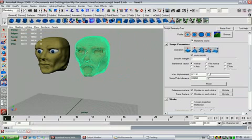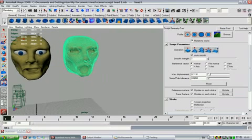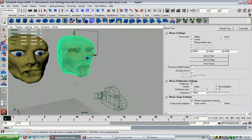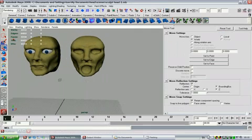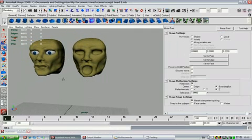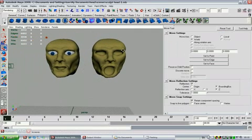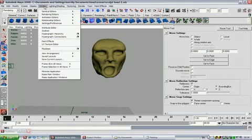So now if I just click off that, you can see you have the two heads there. Now what you have to do is you go Window, Animation Editors, and then Blend Shape. Now this is your Blend Shape window.